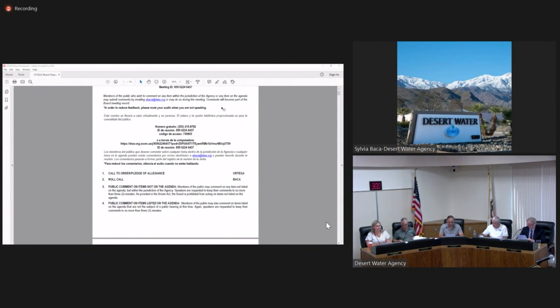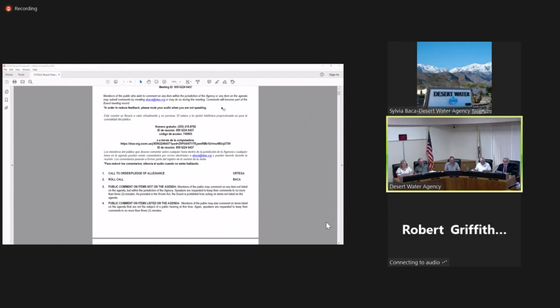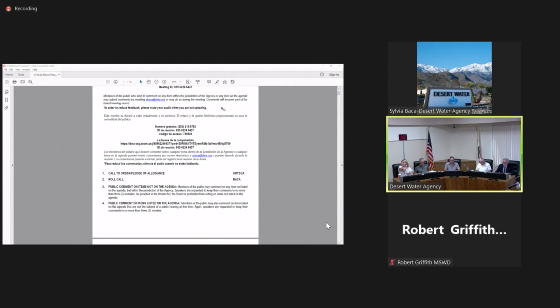Item number three on our agenda today, public comment on items not on today's agenda. For those members of the public who would like to speak about an item relevant to the Desert Water Agency, but not on today's agenda, now is the time. We'll keep comments to no more than three minutes. As provided in the Brown Act, the Board is prohibited from acting on items that are not listed on today's agenda.